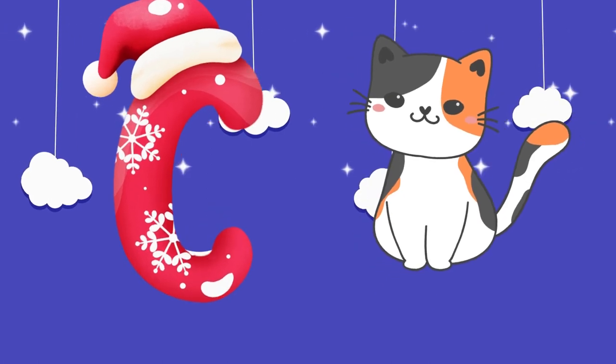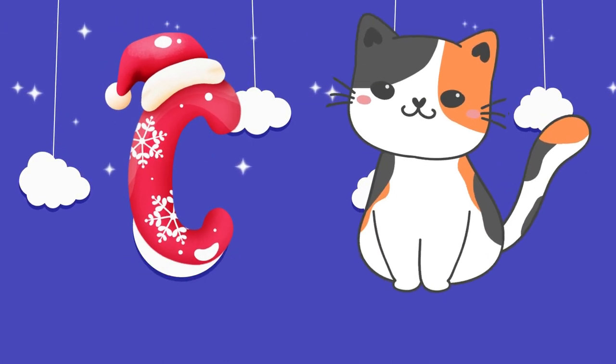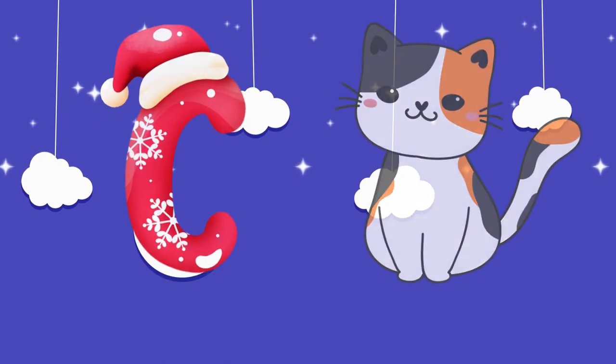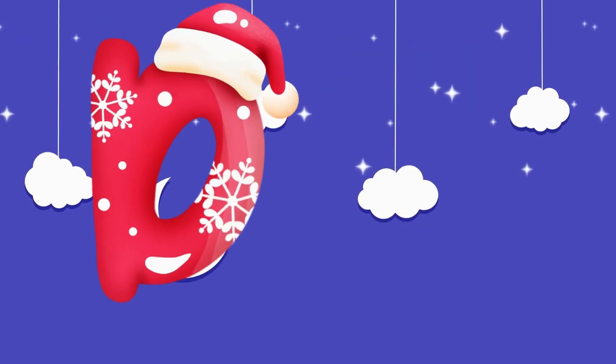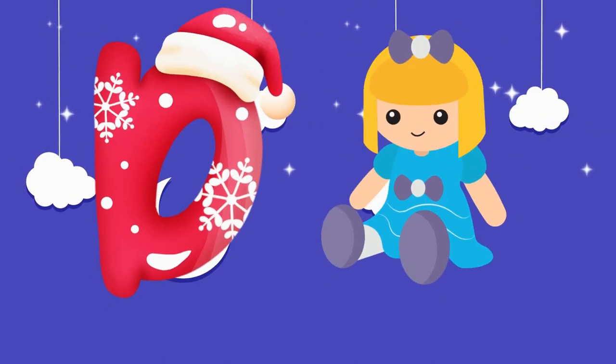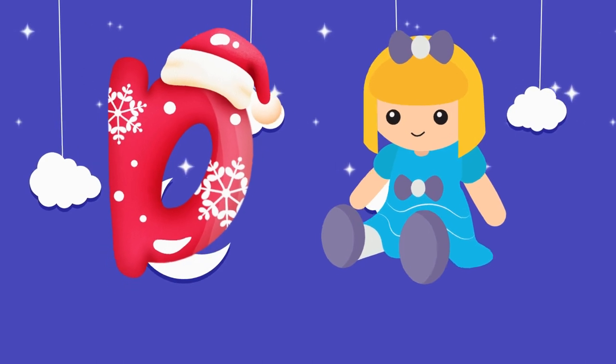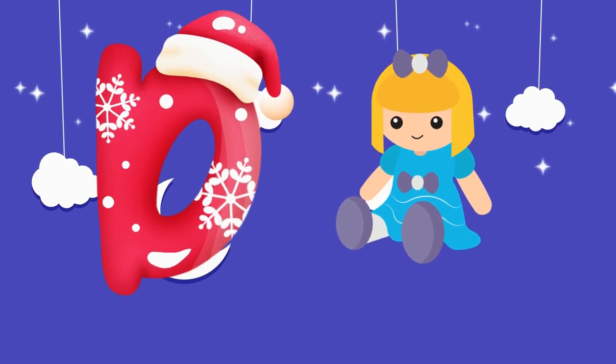C is for cat, c-c-cat. D is for doll, d-d-doll.